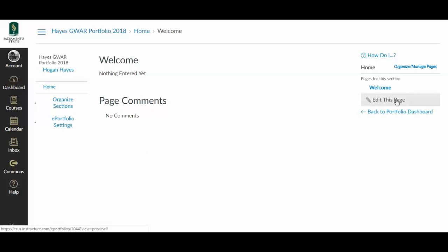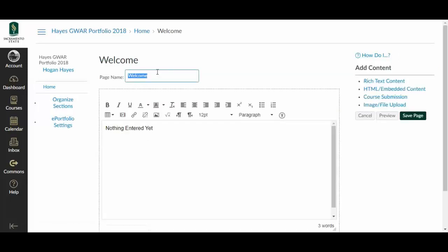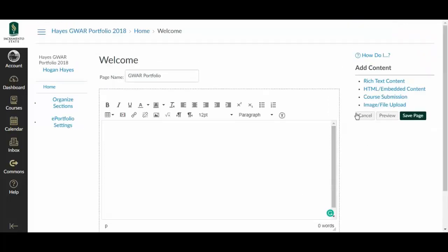By editing this page, we can change our welcome to let's say GWAR portfolio. Then we're going to leave nothing entered yet blank because we're not going to use that space. What we're going to do is instead add content.